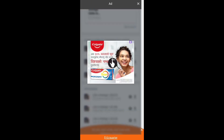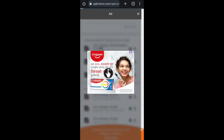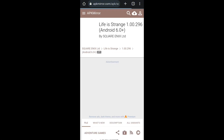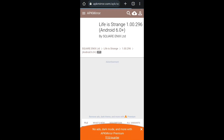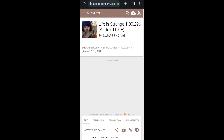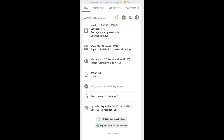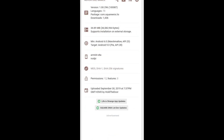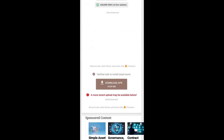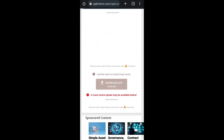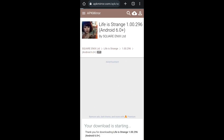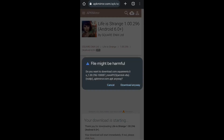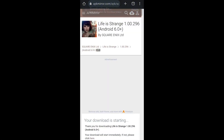After that there might be an ad which you need to close, and after closing the ad your download will start. If your download doesn't start, scroll down and you will see a 'Download APK' button — just press that. It will ask for verification to install that APK, so just click on 'Download Anyway'.